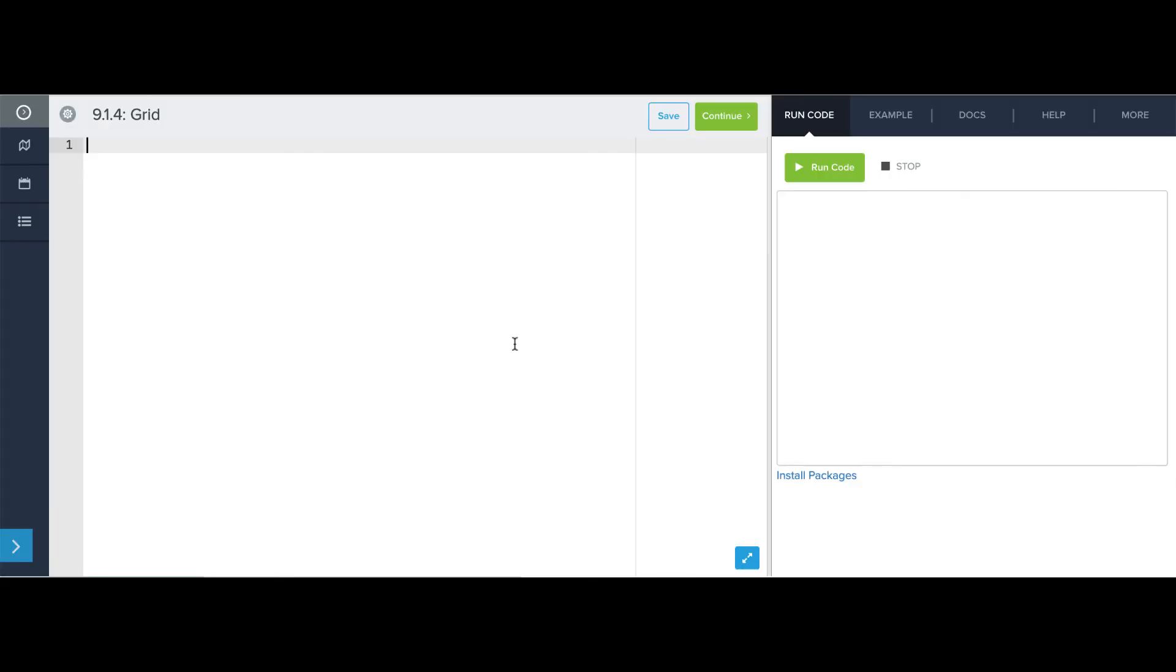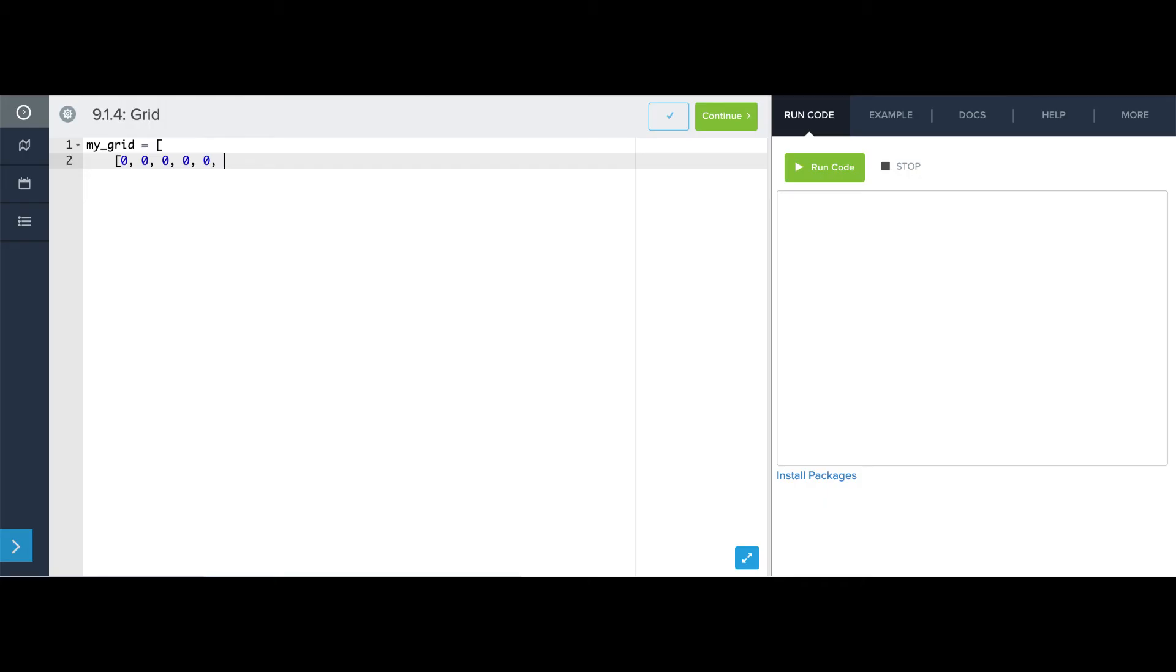Let's explore a few ways to make an 8x8 grid of all zeros. So first, there's the simple way, which is just to say, all right, 8 zeros, there's my first list, 8 more zeros, there's my second list. All right, so this is taking a while. This is kind of a pain.